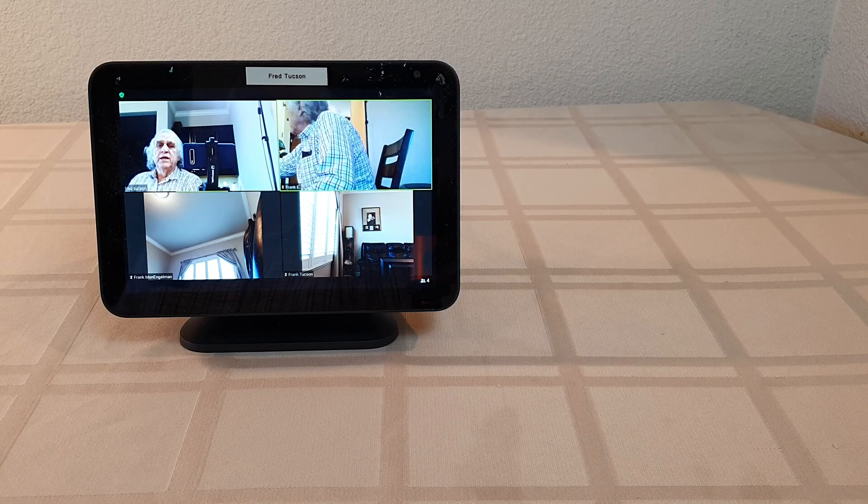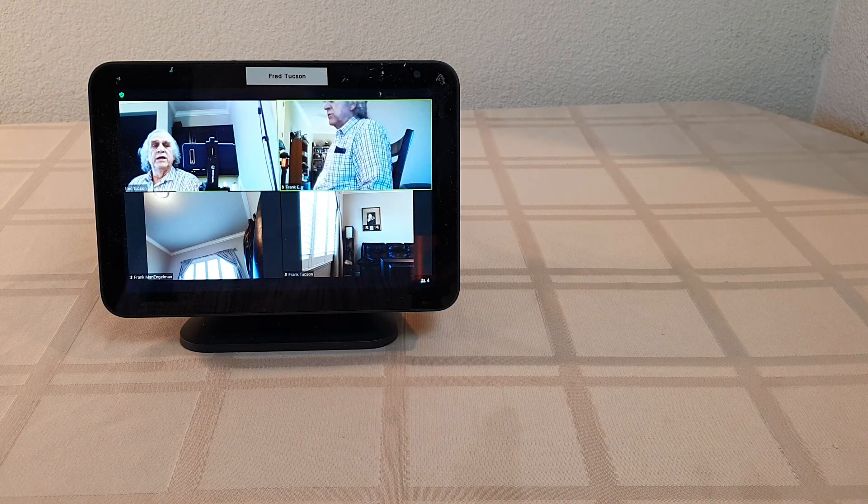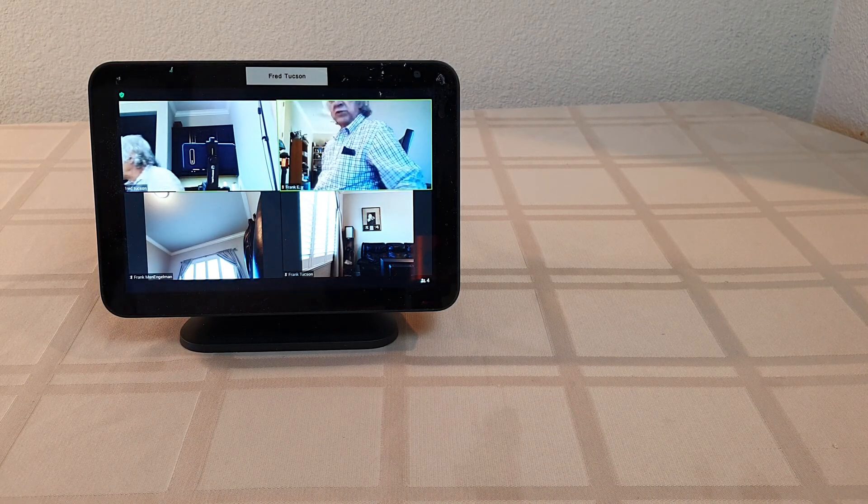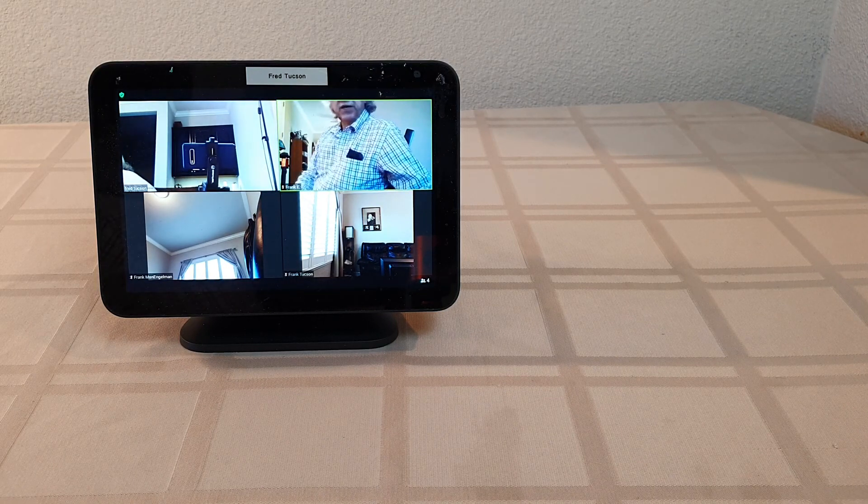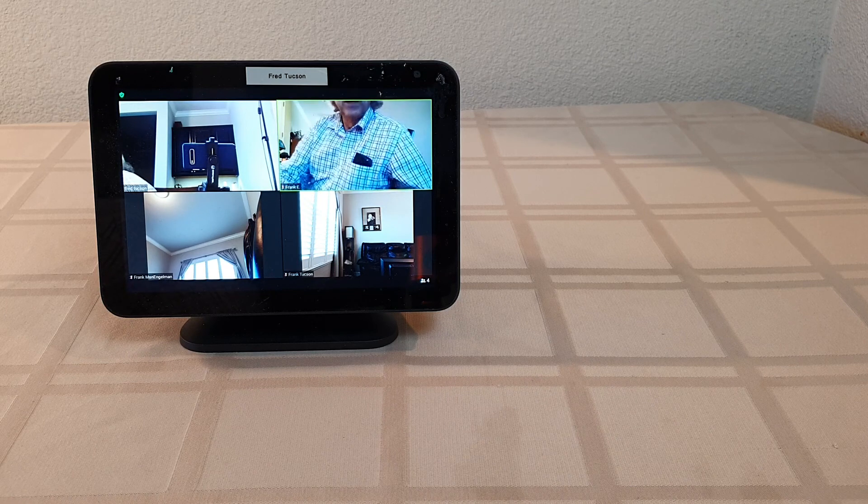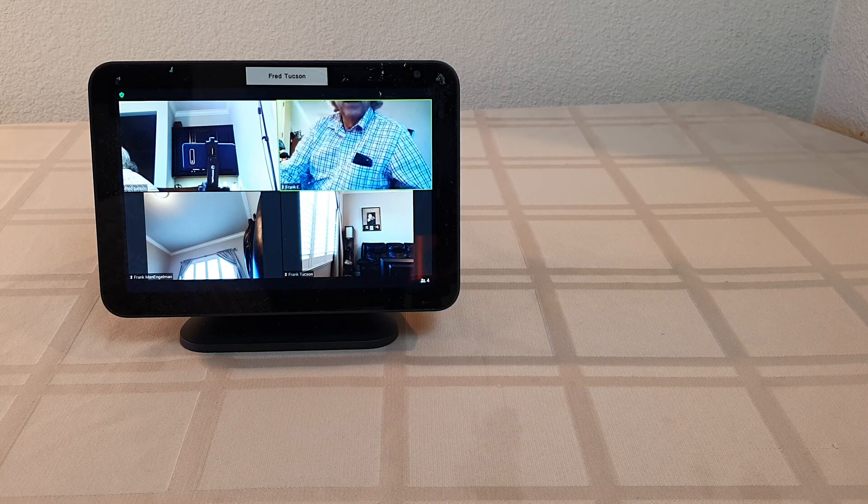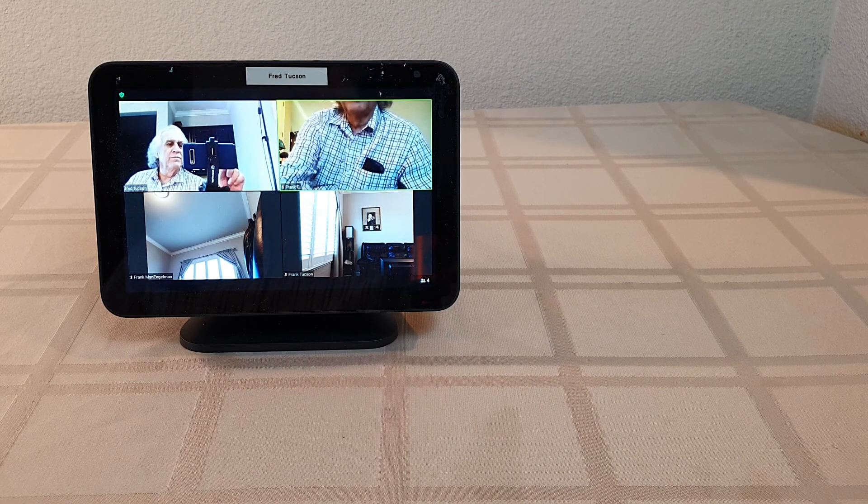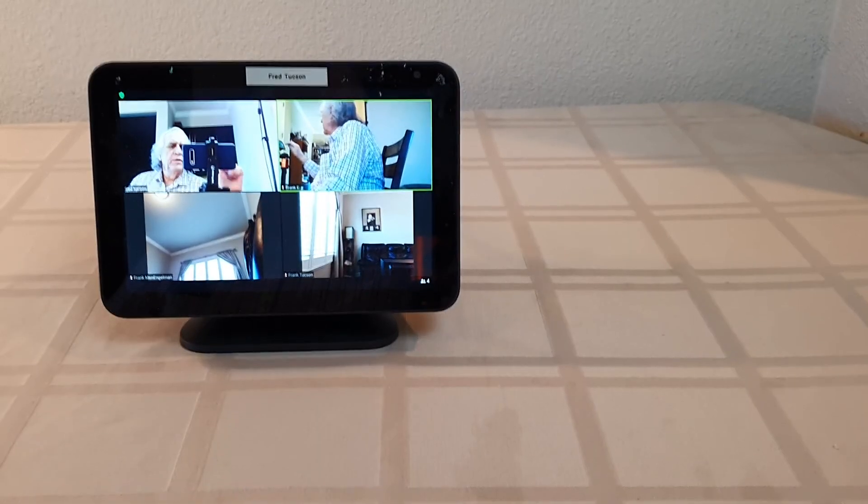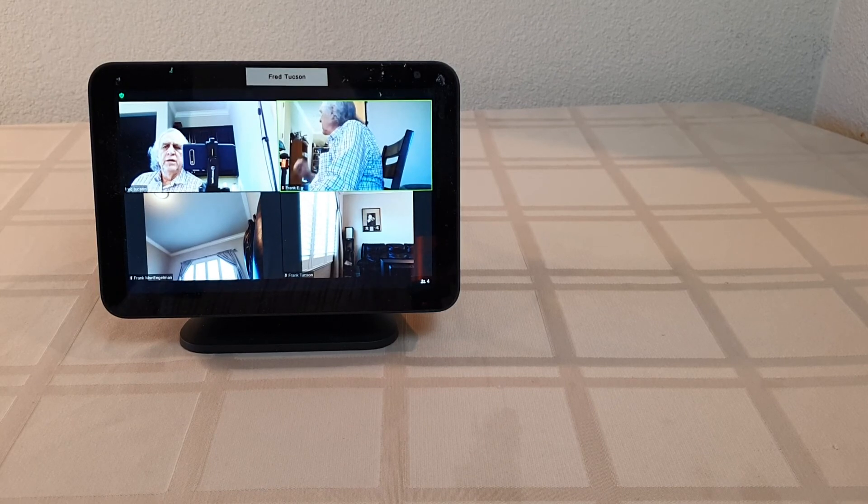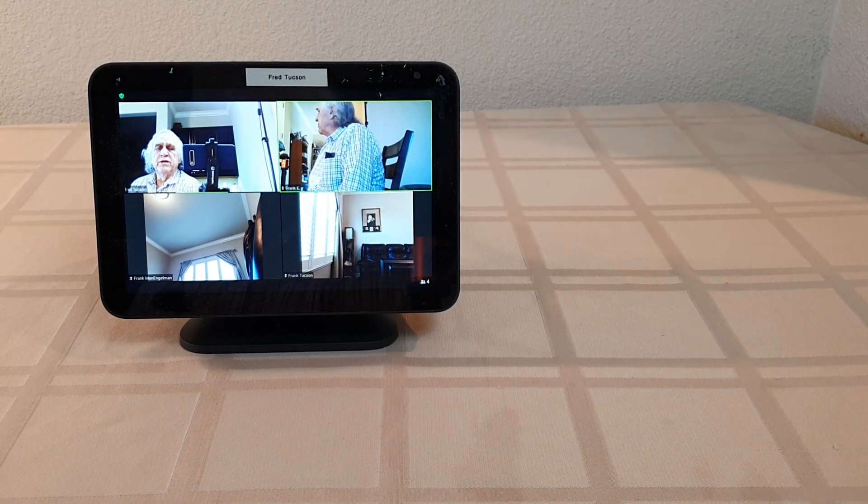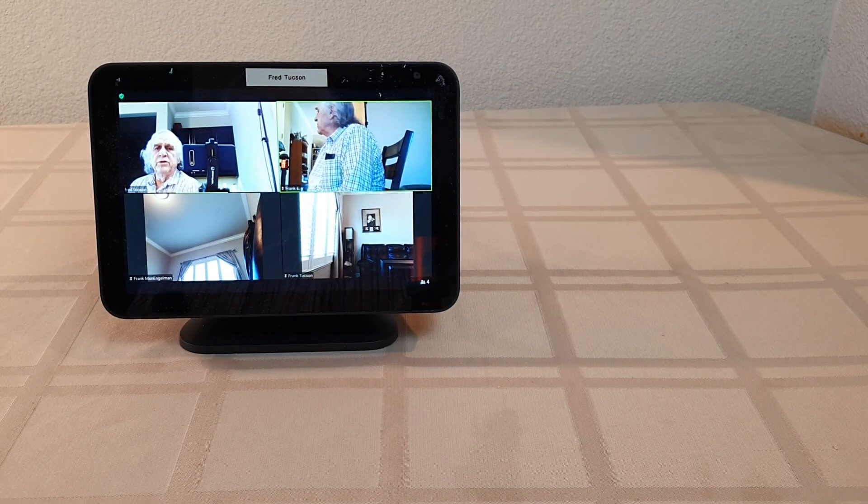And it can also do a full screen that I'm going to show you.